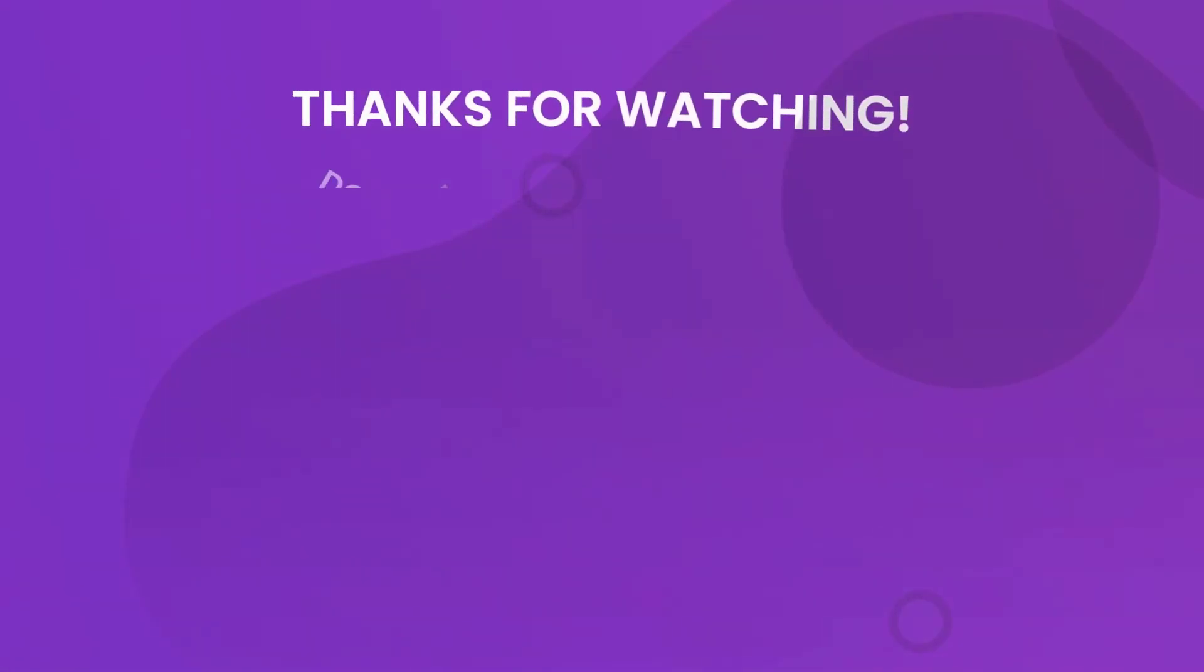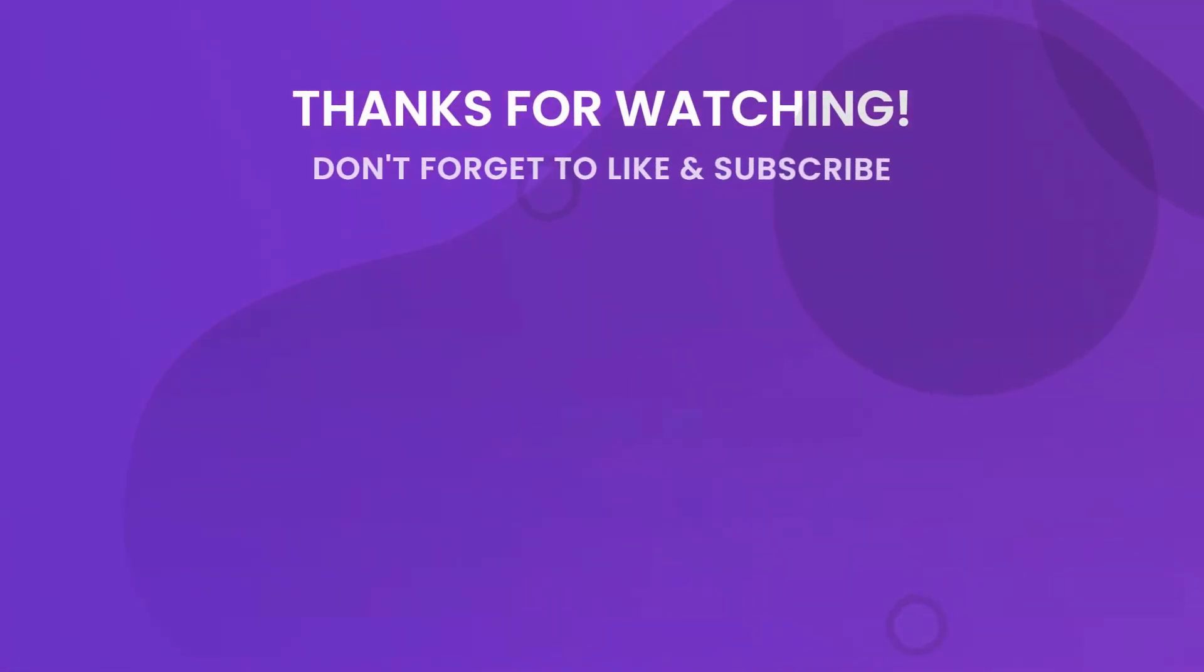Don't forget to subscribe to our YouTube channel for more tips and tutorials. If you still have questions, comment below or contact our support team directly.